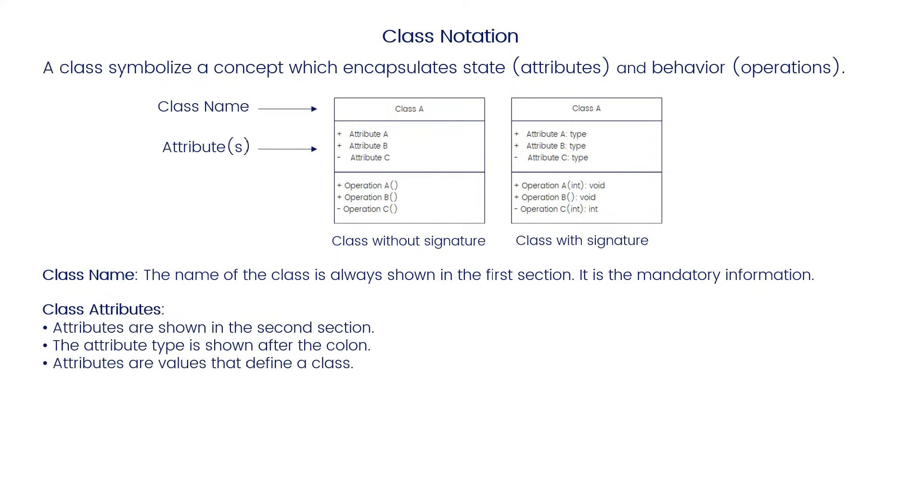Class attributes: Attributes are shown in the second section. The attribute type is shown after the colon.